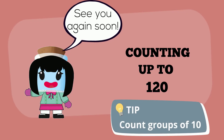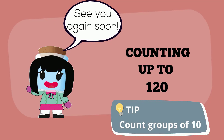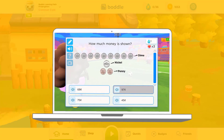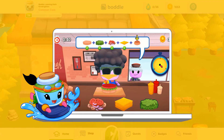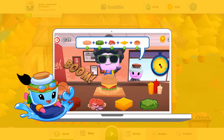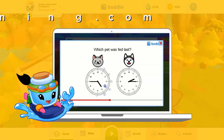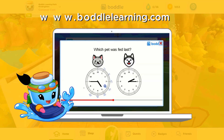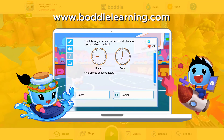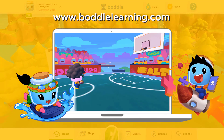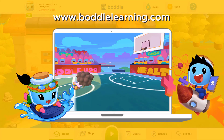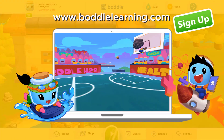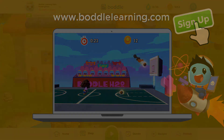See you again soon! Are you looking for more fun ways to learn math? Check out Bottle Learning and access thousands of math skills, all through a fun 3D game. Just visit bottlelearning.com and sign up today.